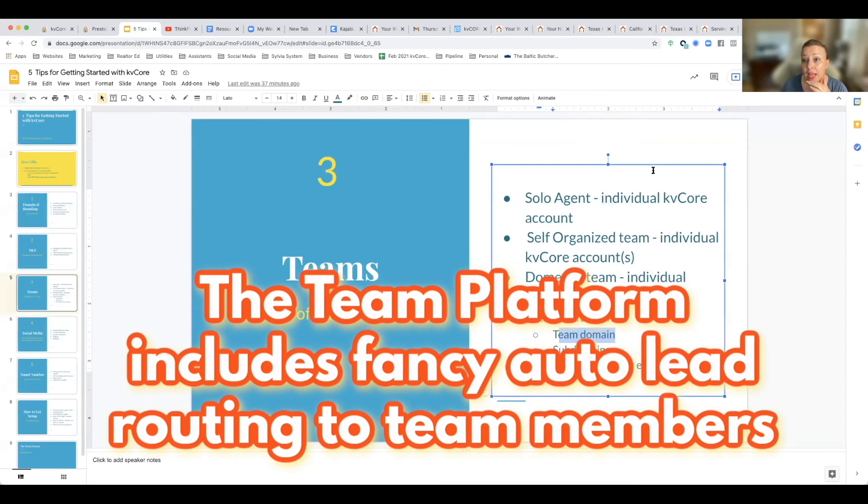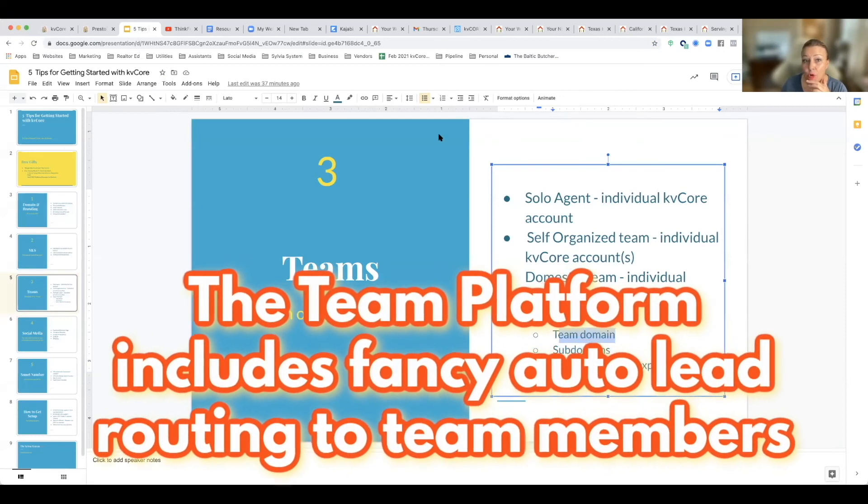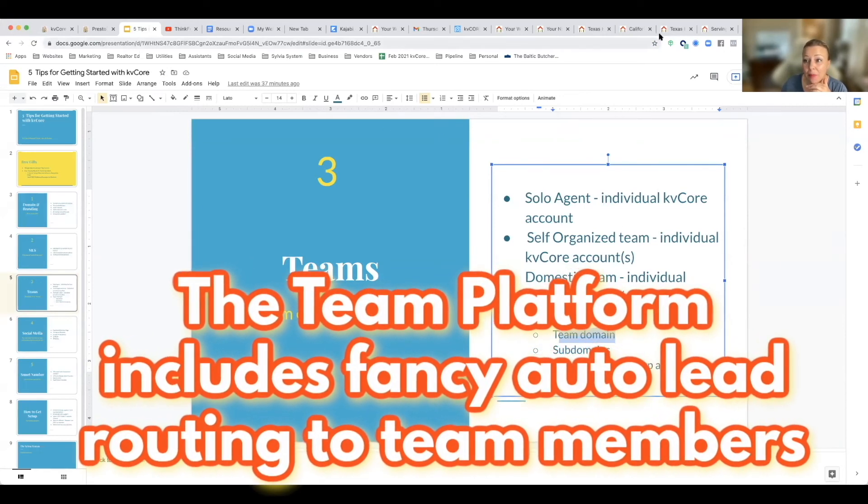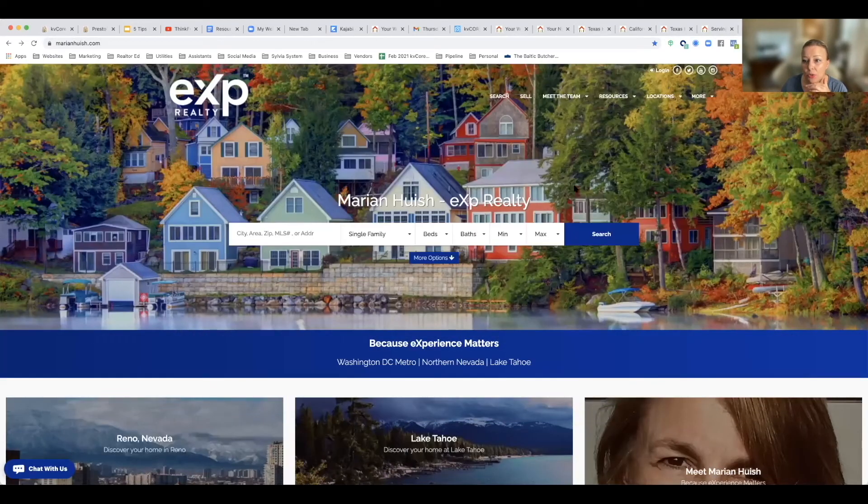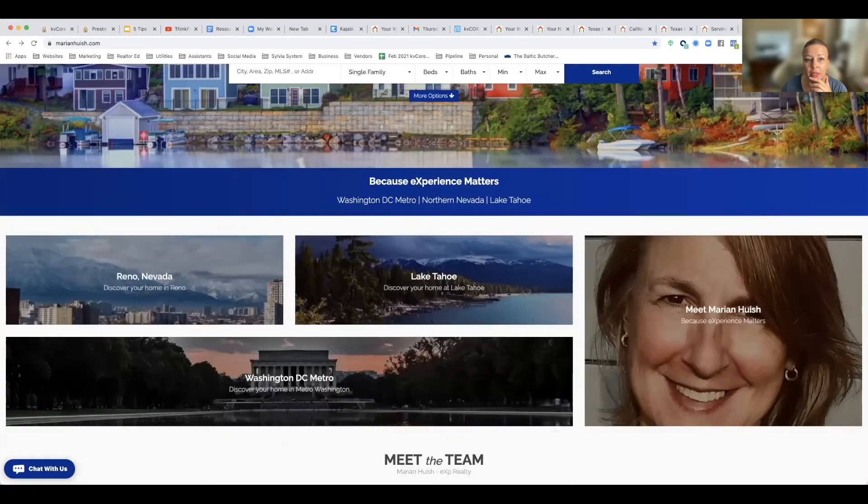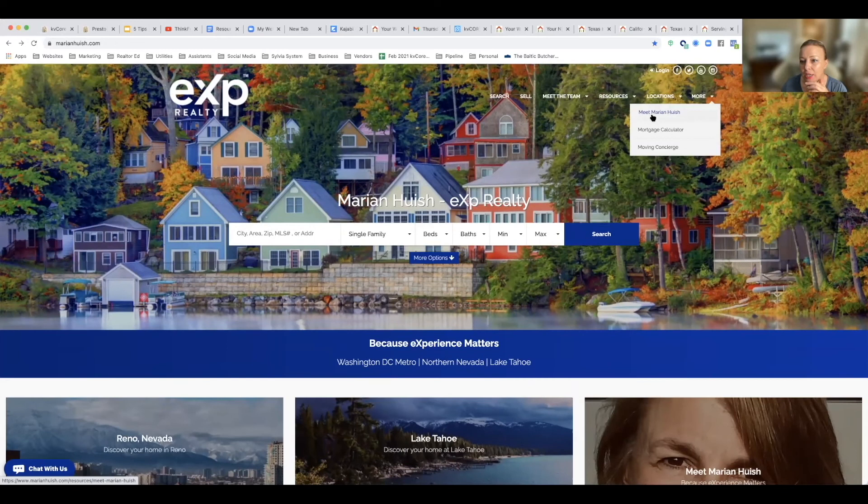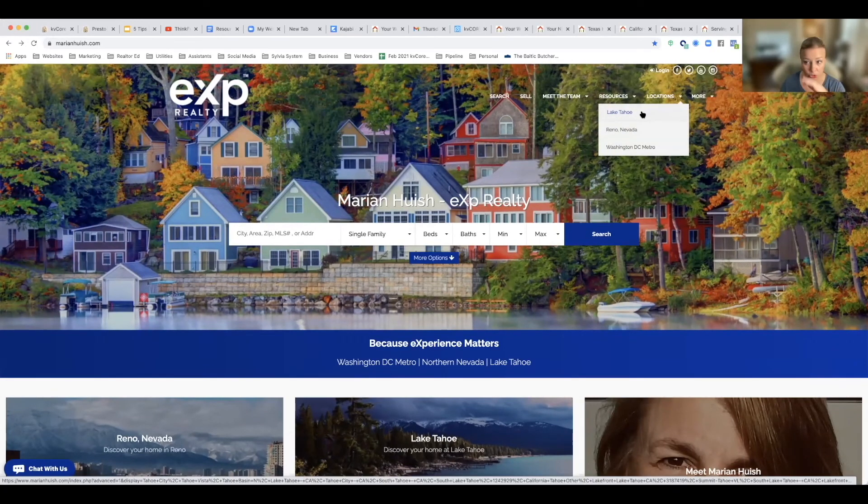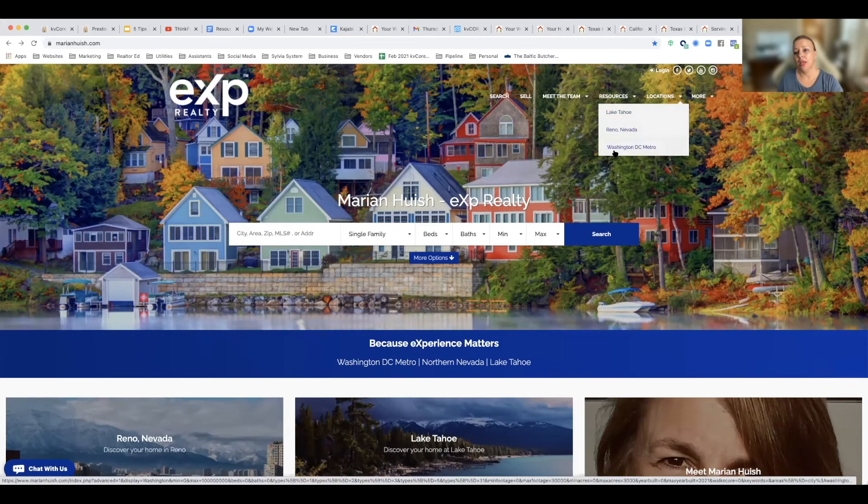You can, as a team platform, have up to three different MLSs. So you will notice for Marian, she's actually got Lake Tahoe area, which is one MLS, Reno, Nevada, which is a separate MLS, and Washington, D.C. Metro, which is a whole other MLS obviously. So you can have up to three.